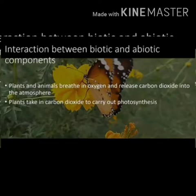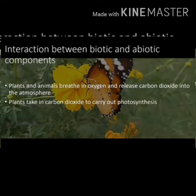Next is the interaction between biotic and abiotic factors. An ecosystem is a living system formed by the interaction between biotic factors and abiotic factors in a habitat. Biotic factors are your plants and animals, and abiotic factors are your water, air, oxygen, carbon dioxide, soil, and temperature. Plants and animals breathe in oxygen and release carbon dioxide into the atmosphere. Plants take in this carbon dioxide to carry out photosynthesis, and then these plants are eaten by animals — which are biotic components.